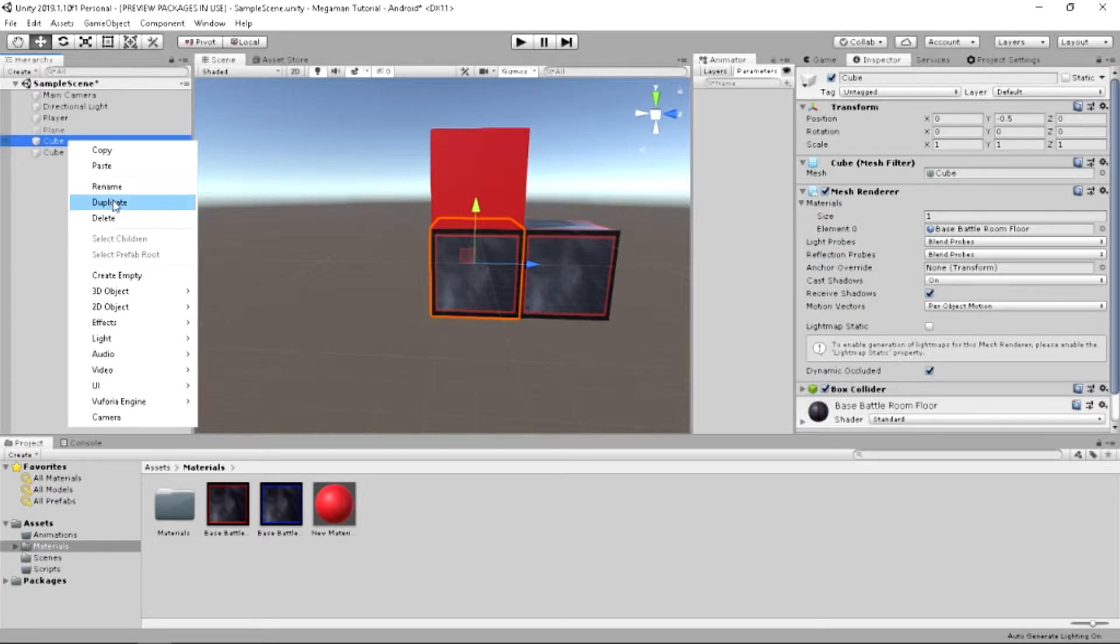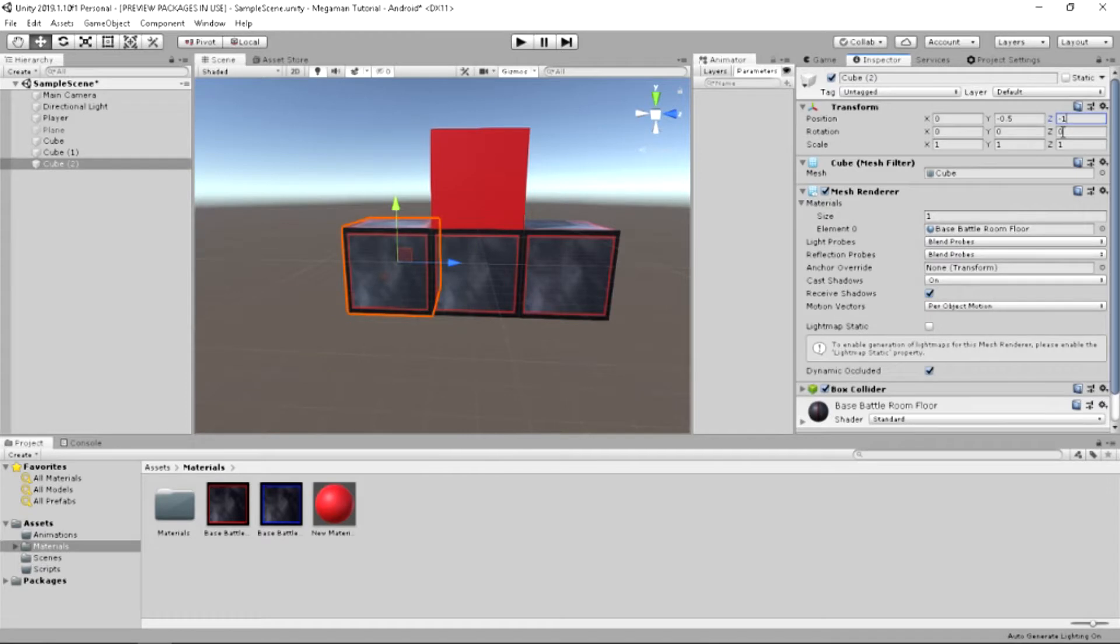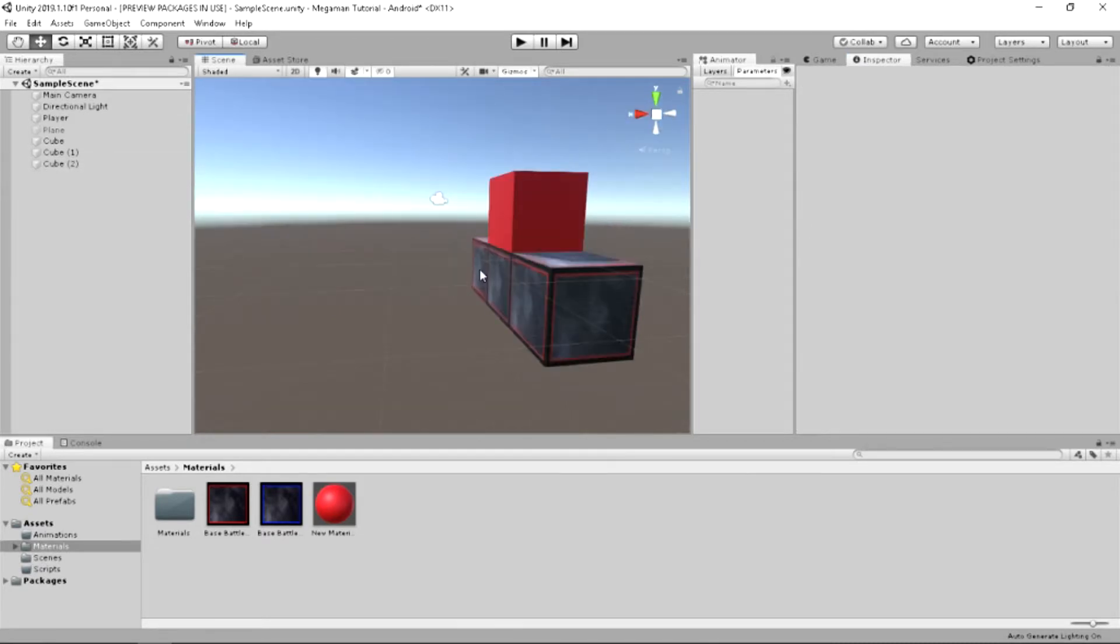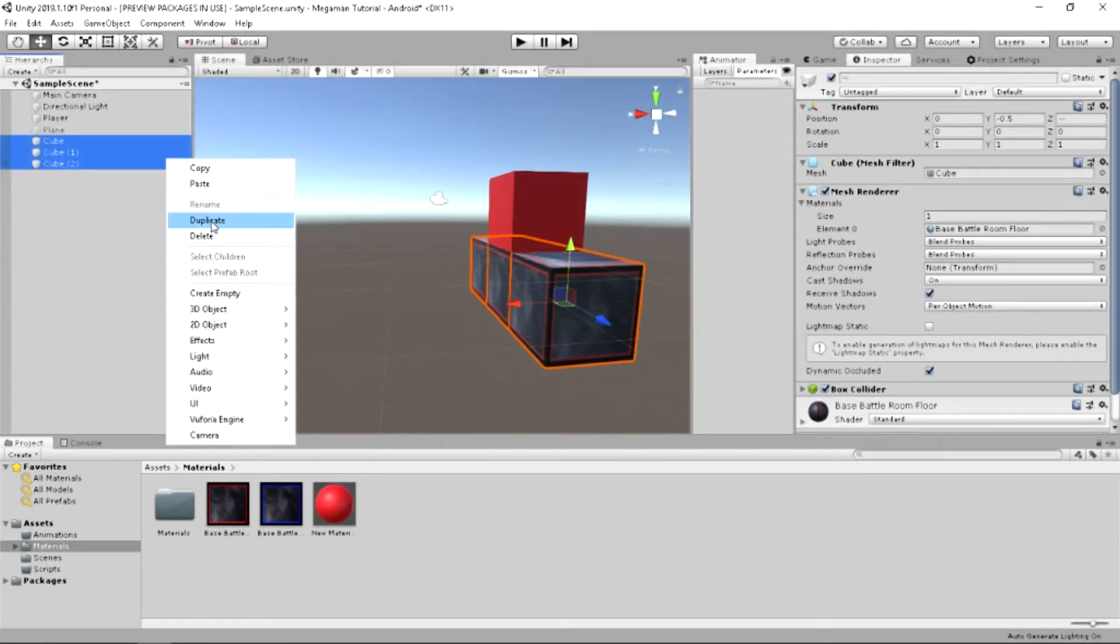Duplicate this cube again. We'll move it again on the Z axis. And instead, we'll go to negative one. Highlight all three by holding the shift button. We hit duplicate. And now, we want to move it along the X axis.